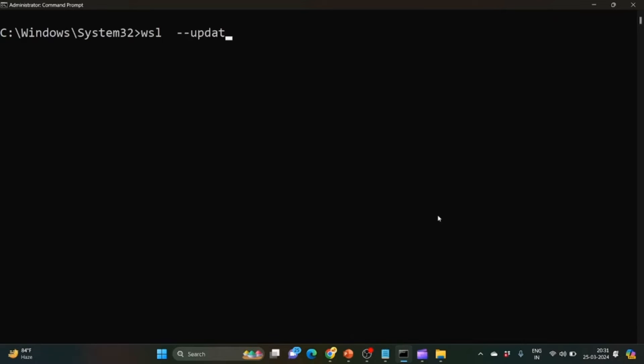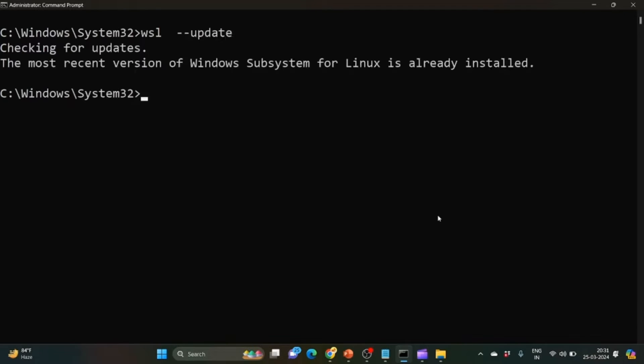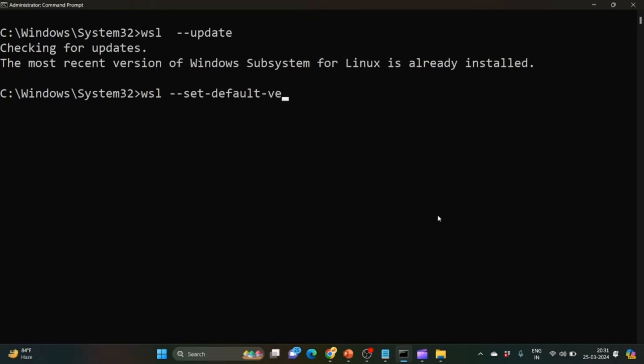First is wsl --update. What it will do is update the version of WSL. The next command is wsl --set-default-version 2.